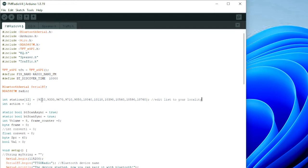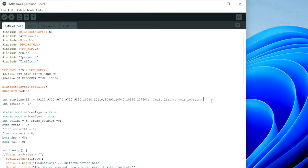I've defined 12 presets just in case it goes above the boundaries. To get the frequency data, you take the frequency and multiply it by 100 — that way you don't have any decimal points in it.